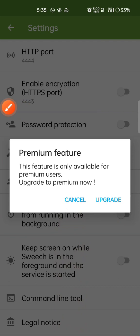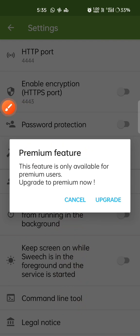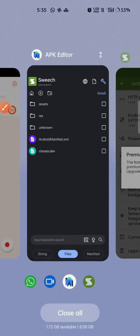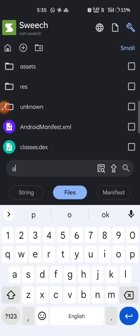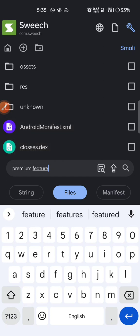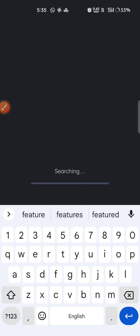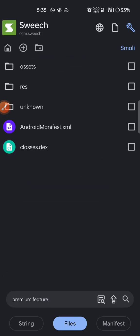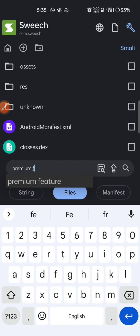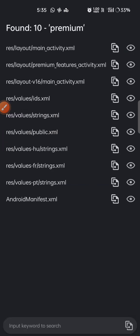I'll try to search for this 'premium feature' text in the Switch app. When I search for 'premium', I found a few values.